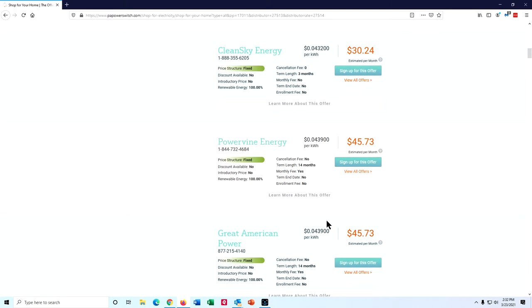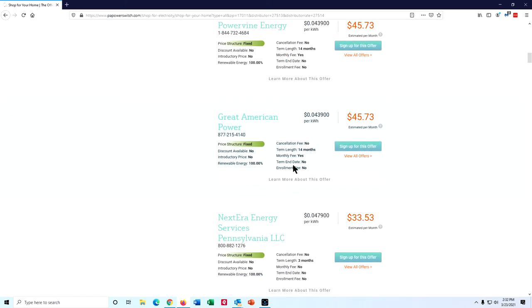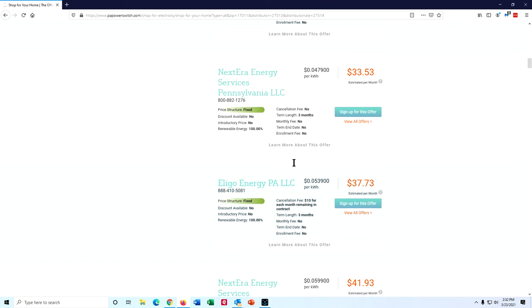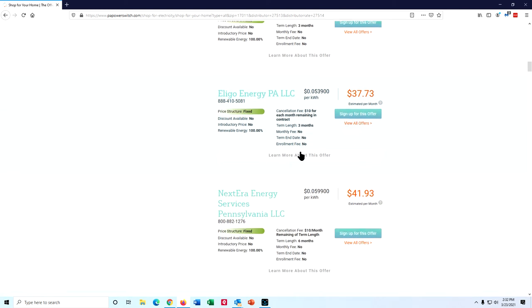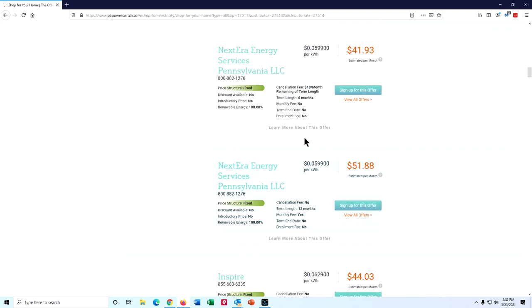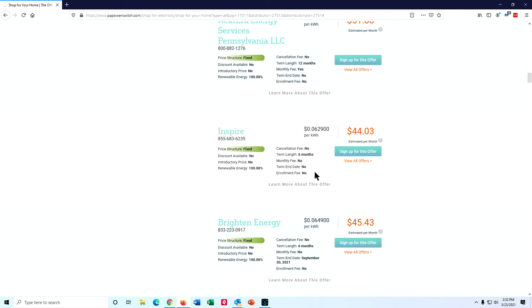Three months, now 14 months. That's of interest. And it's 0.043. Let's see. Oh, there's a monthly fee. So no monthly fee. Three months, six months, no monthly fee, cancellation fee. That probably doesn't matter for something that short, but I'm going to see what else is available. There's 12 months, but with a monthly fee.